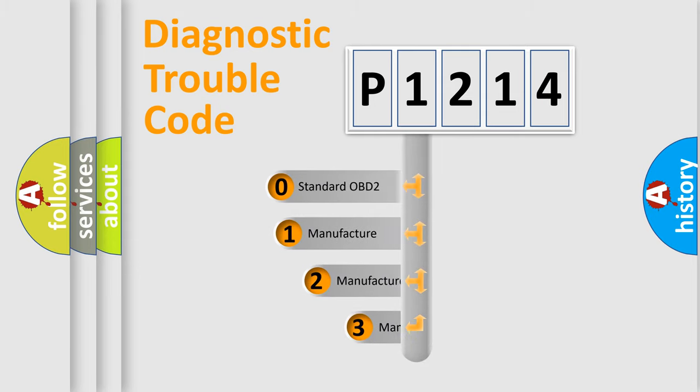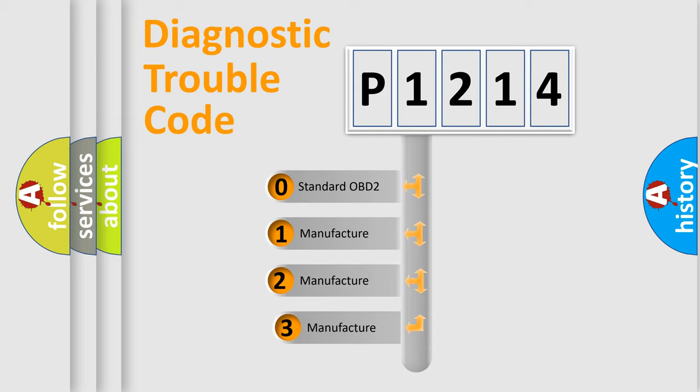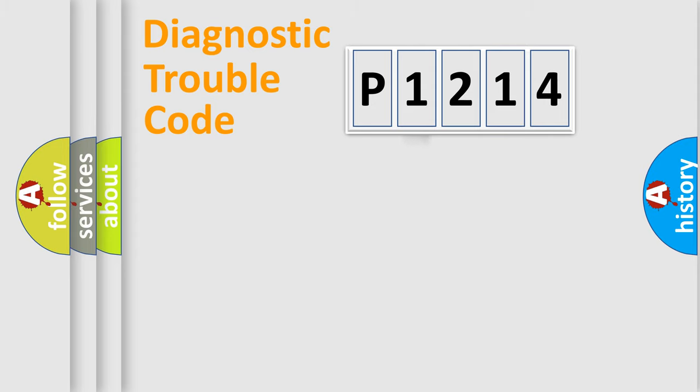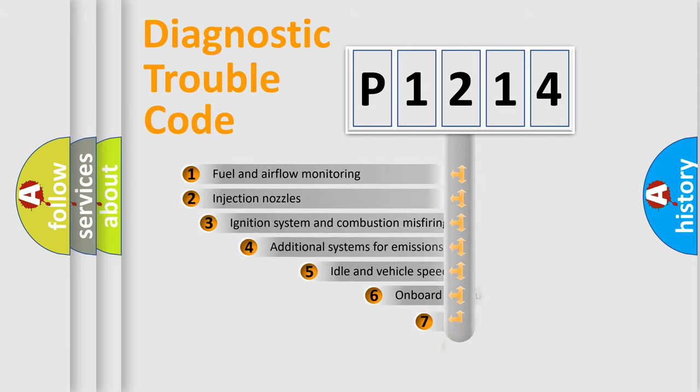If the second character is expressed as zero, it is a standardized error. In the case of numbers 1, 2, 3, it is a more precise expression of the car-specific error.